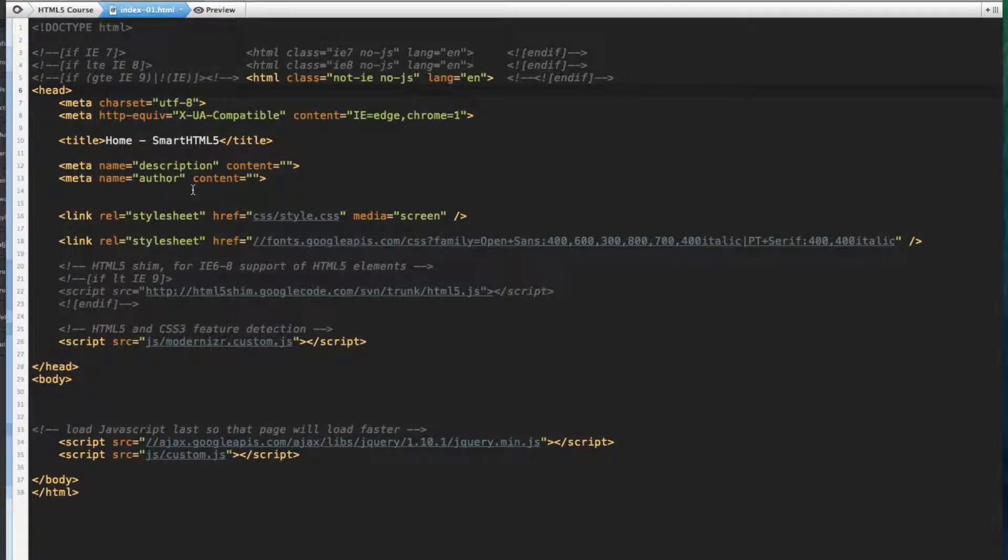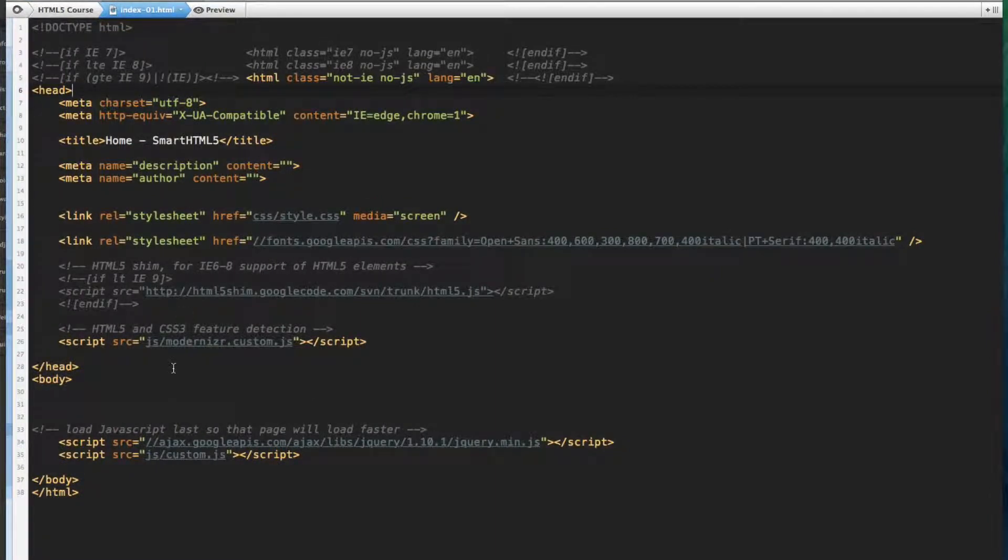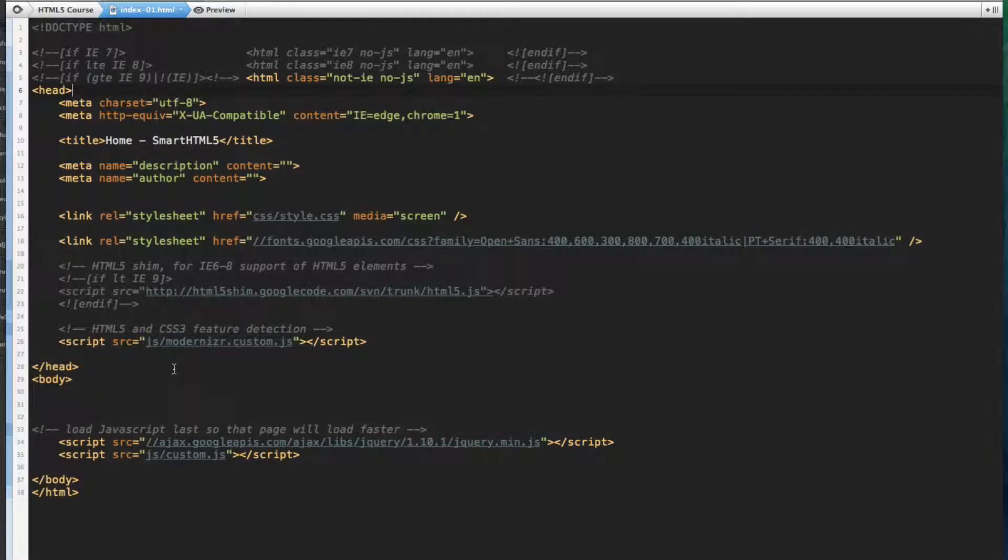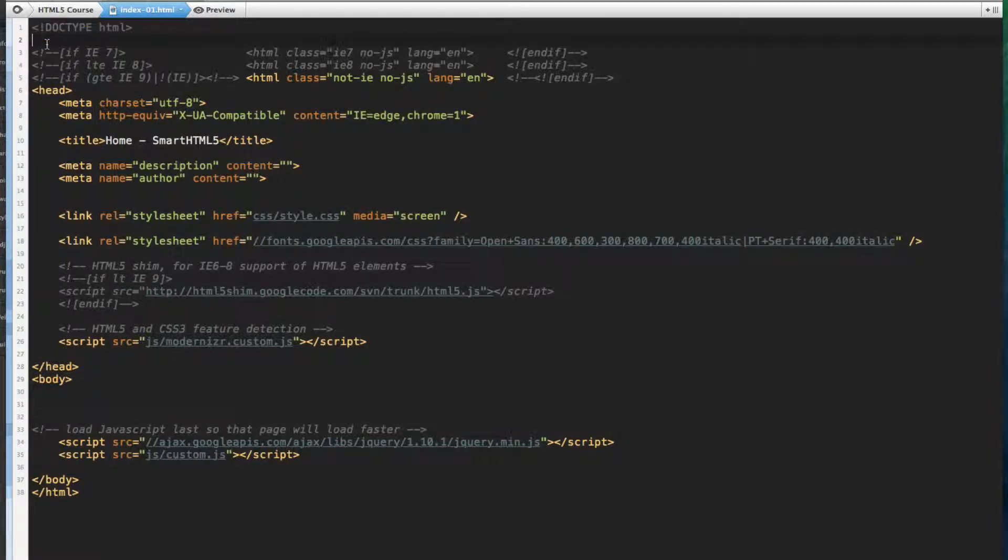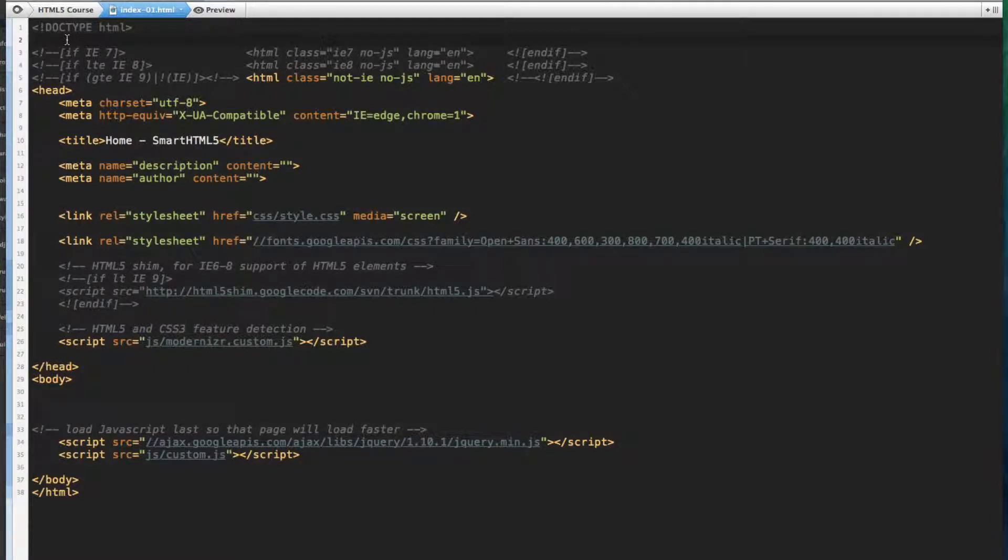Now I went ahead and set up a basic page structure for an HTML5 document, and I'll go over what we've got so far. Up above, you can see that we've declared our doctype, and now we deal with all the possible issues that can arise from viewing a website in Internet Explorer.